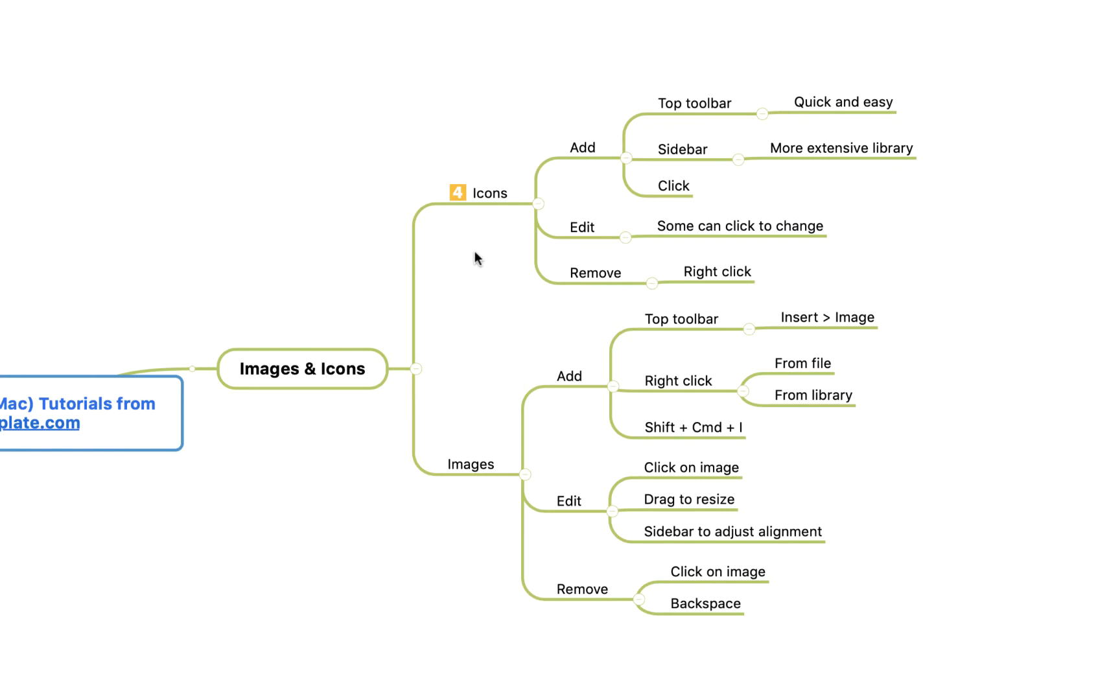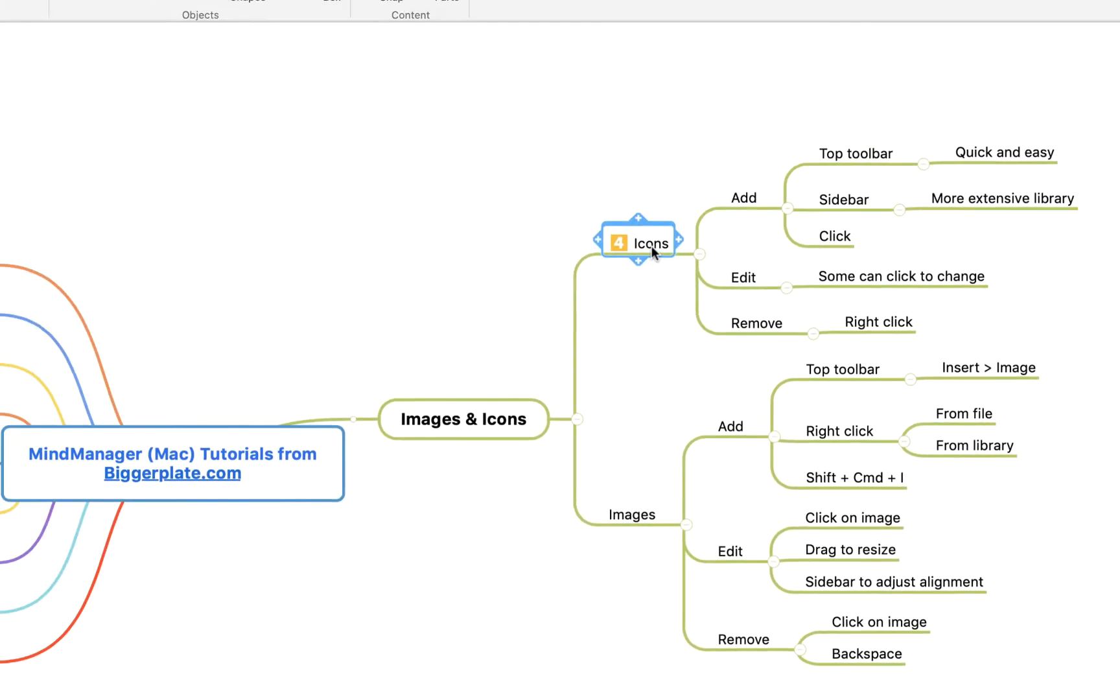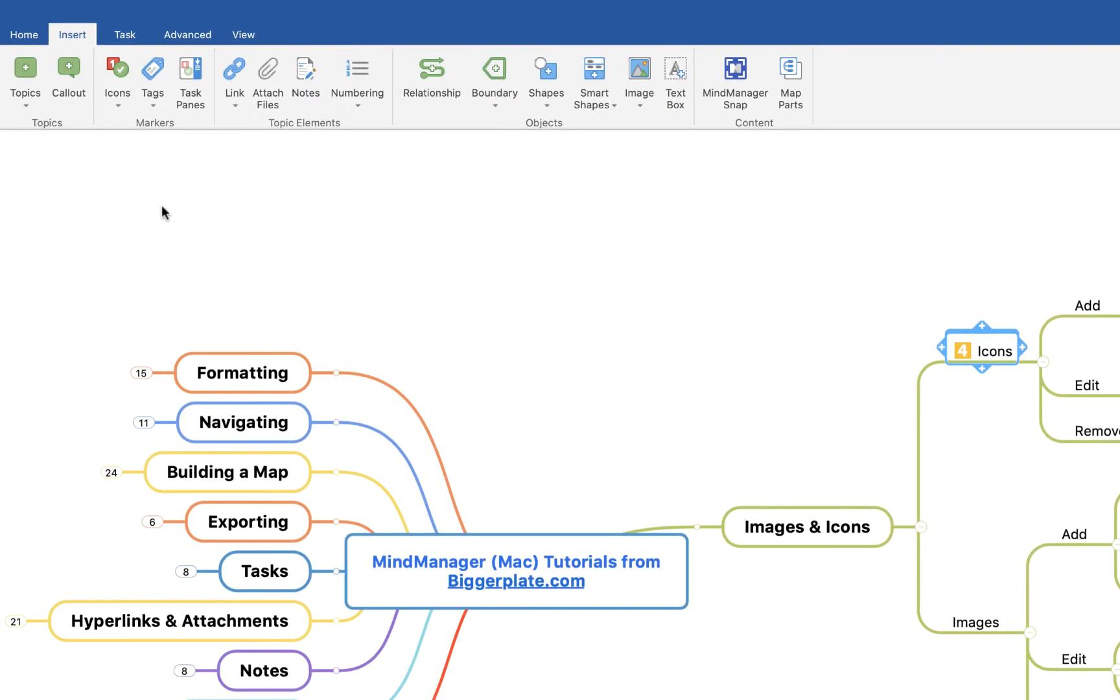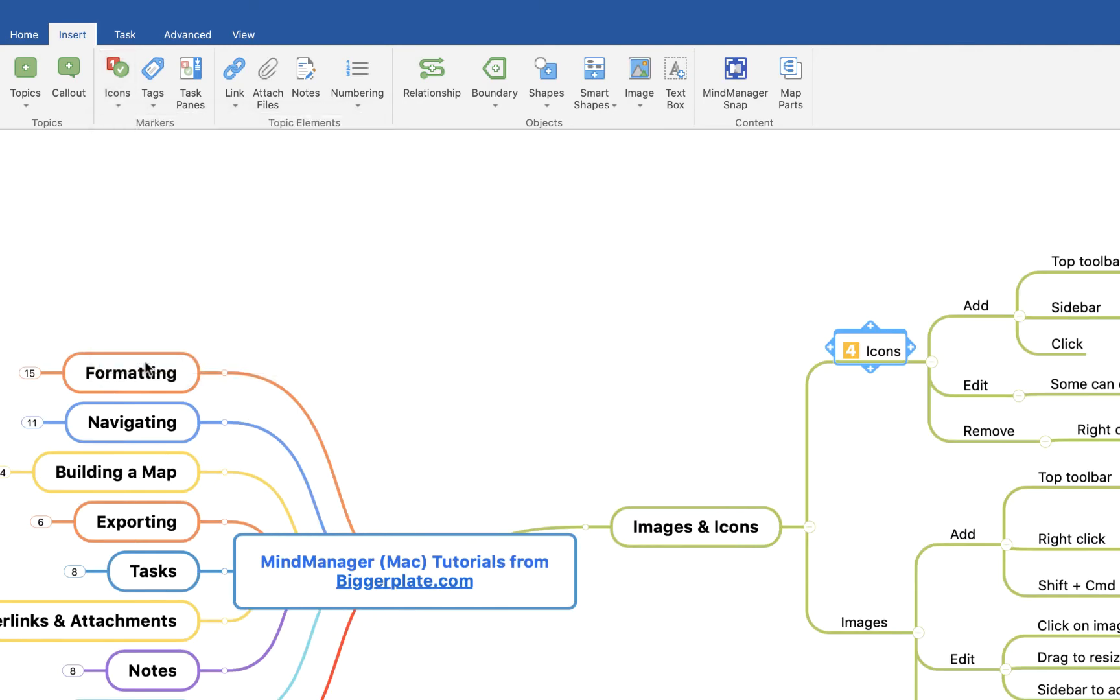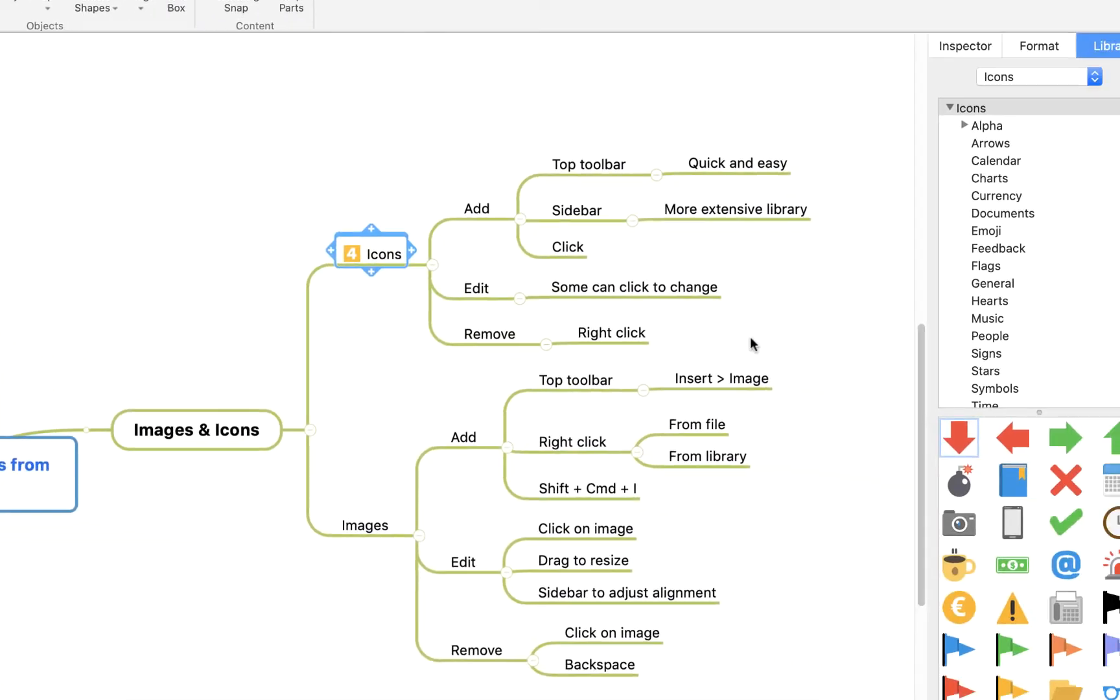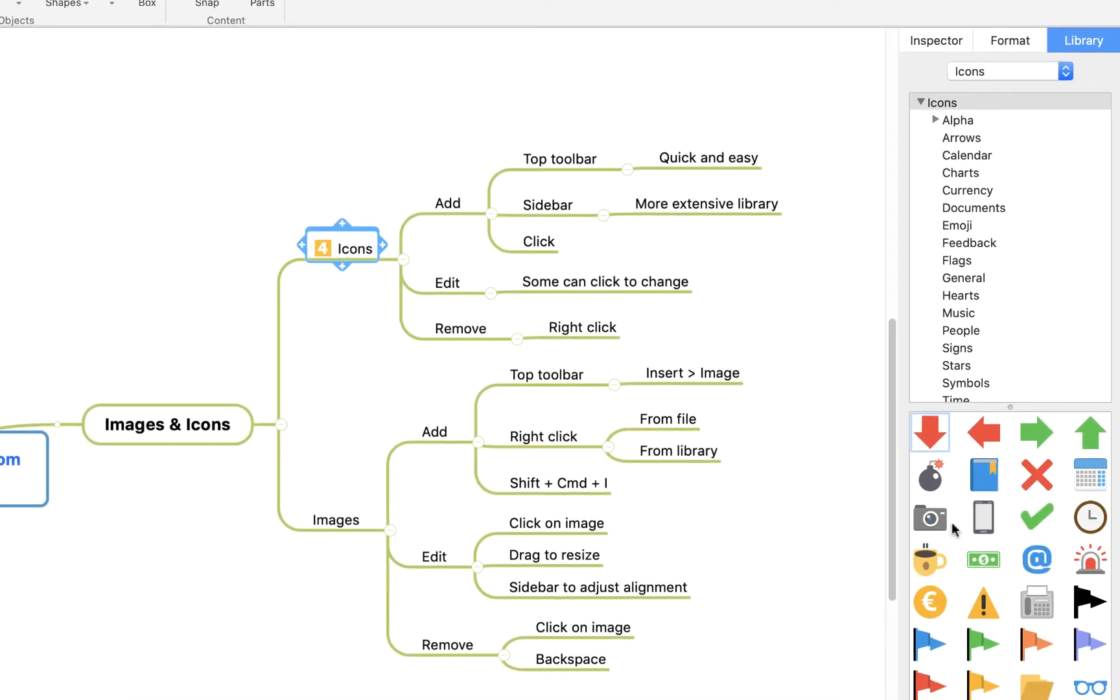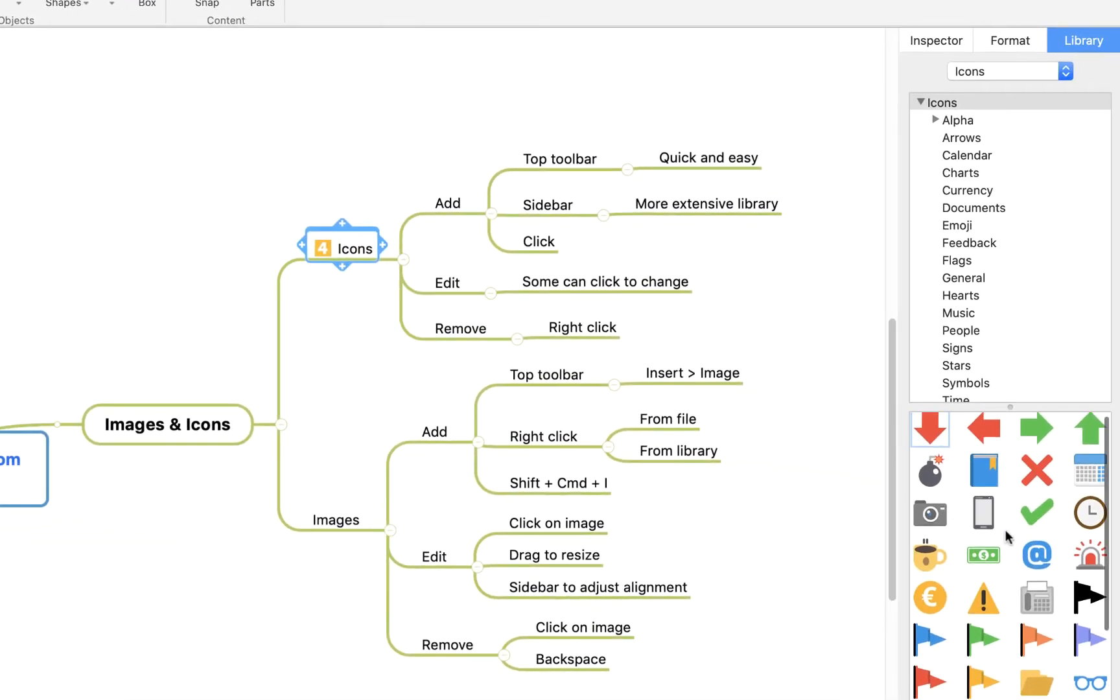If you want access to more icons, you can simply come up to this top menu again, select the pop out and click more icons, and you'll see you get this sidebar that has the full icon library.